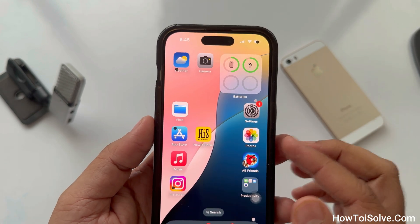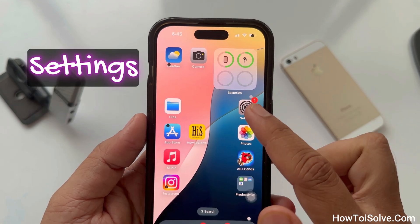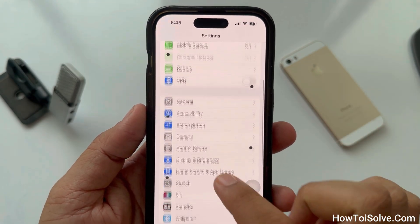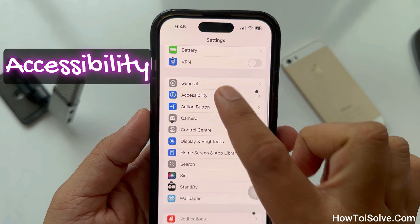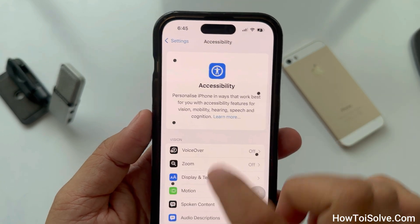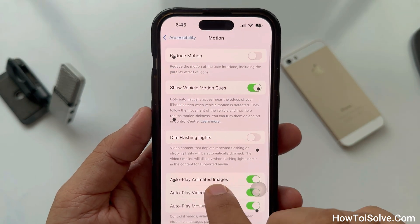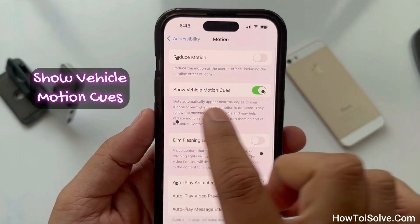First, open the Settings app. Scroll to Accessibility. Click on the Motion tab and disable the toggle next to Show Vehicle Motion Cues.